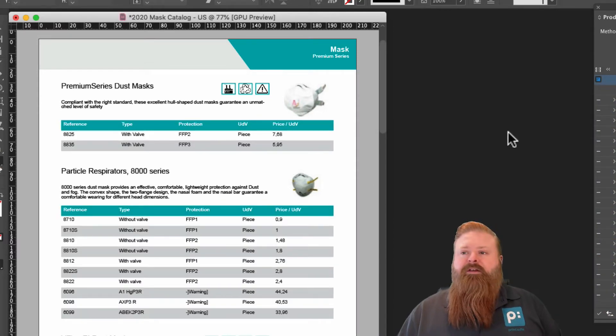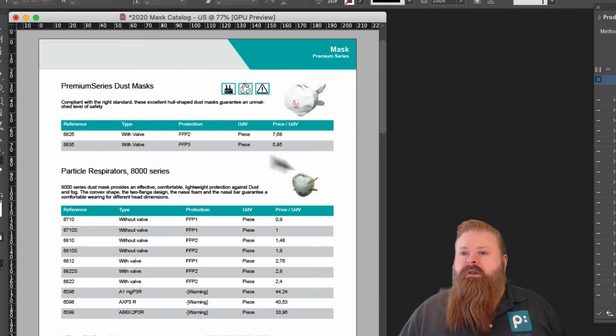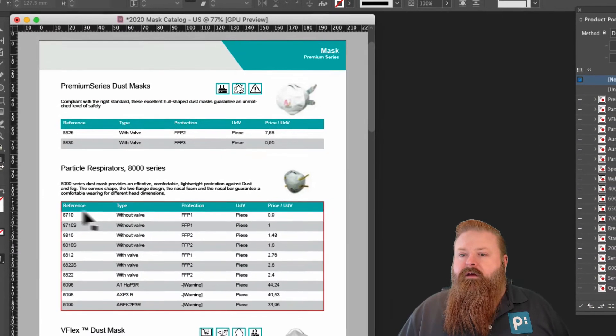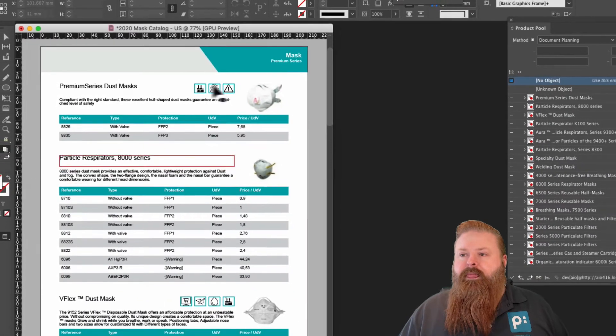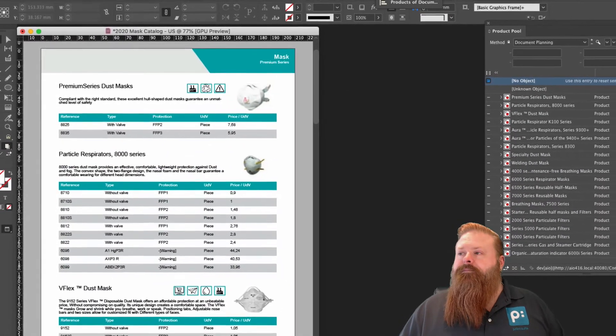All right. Now that we've got these products on the page, you can see the tables got built. We brought in the images.